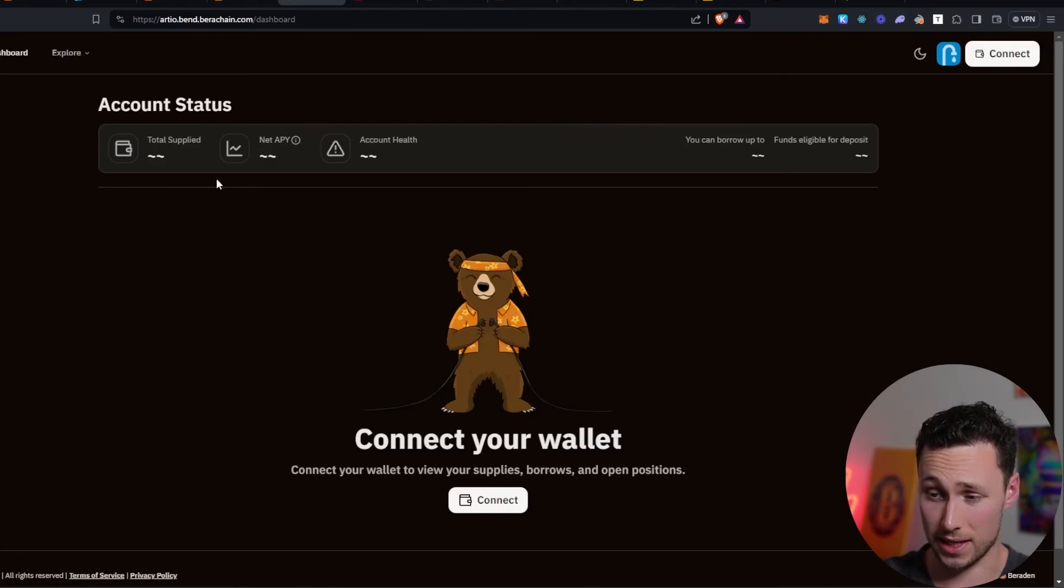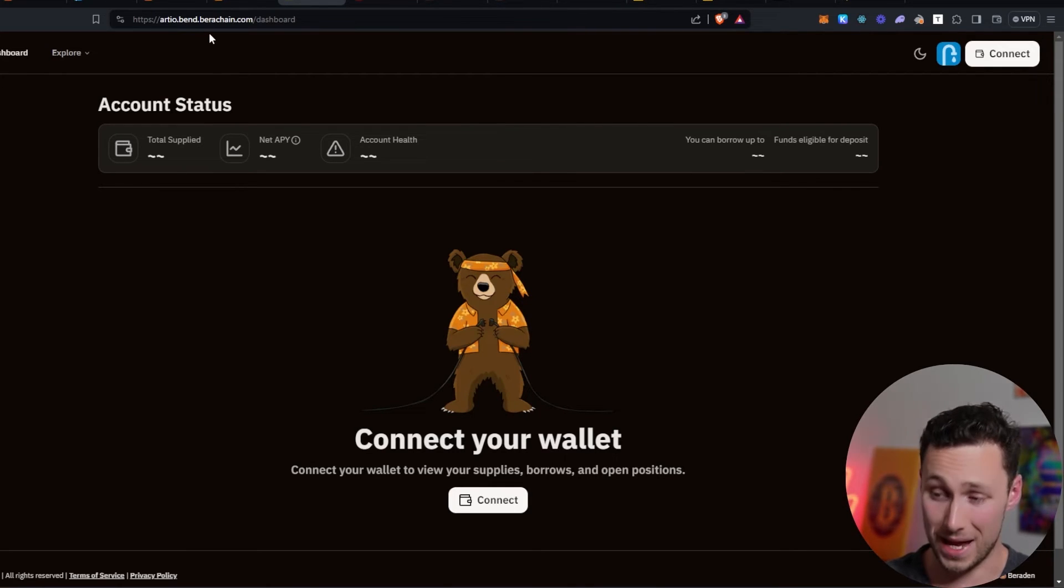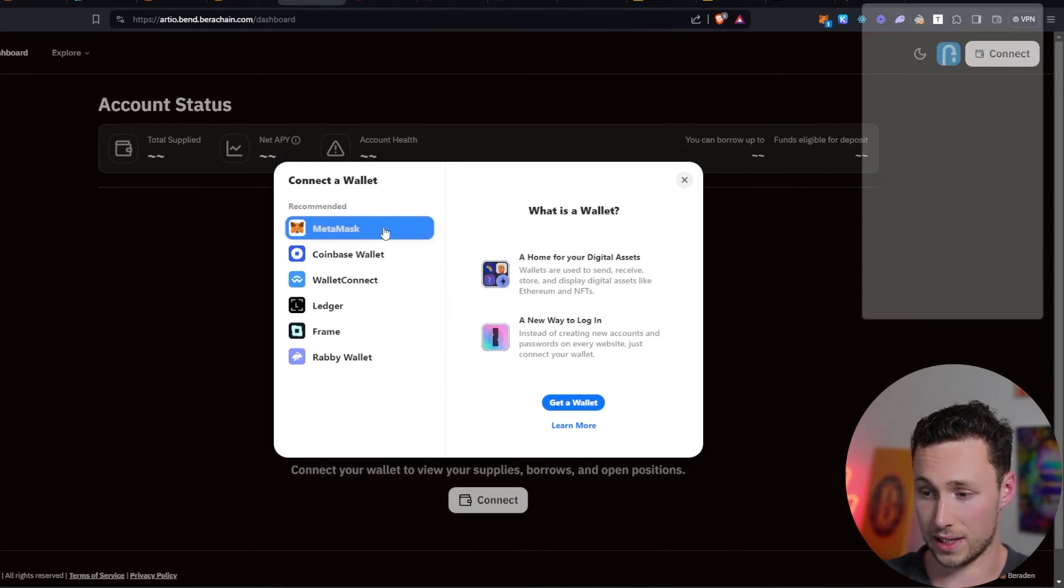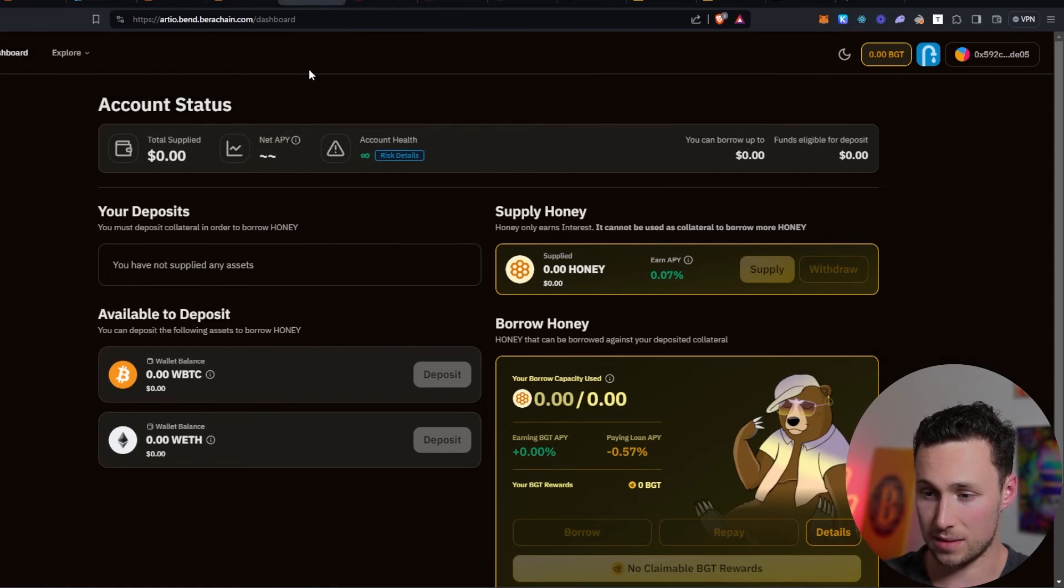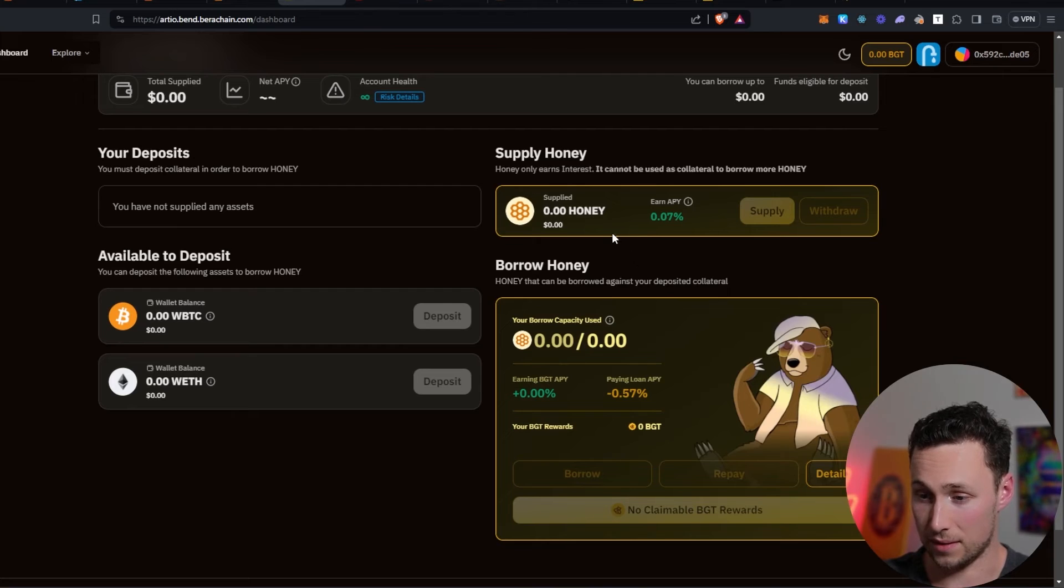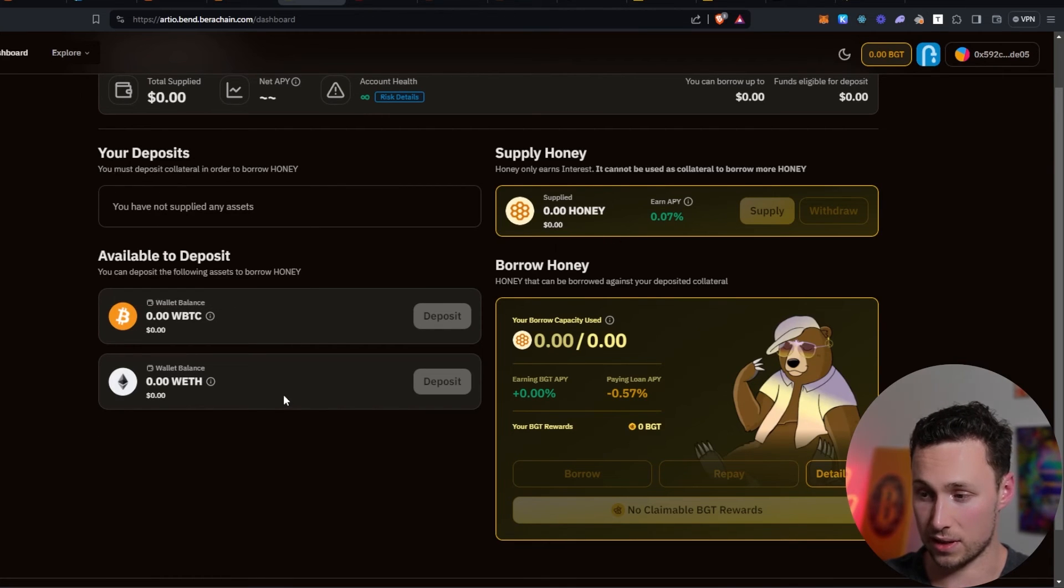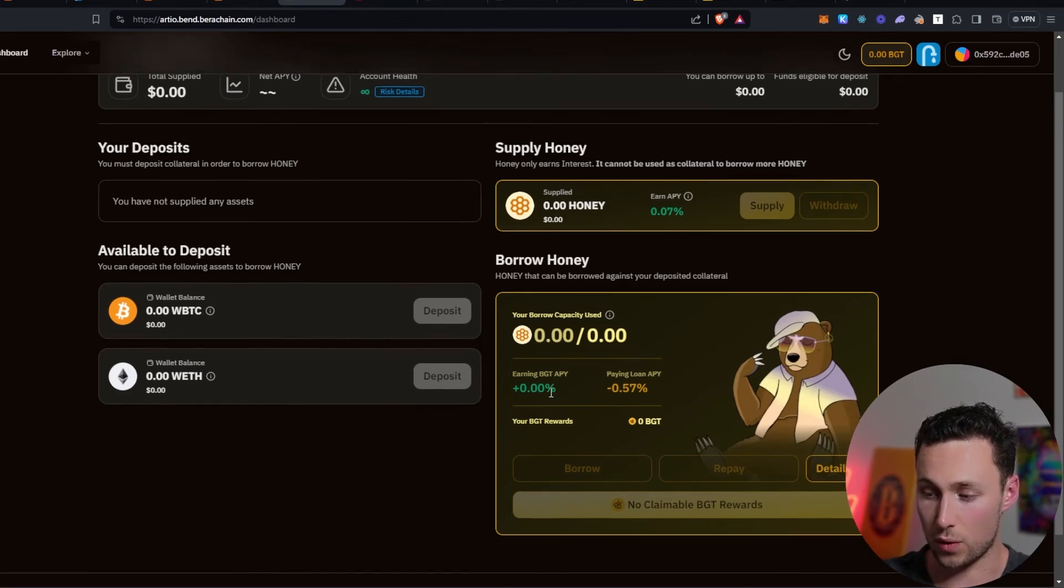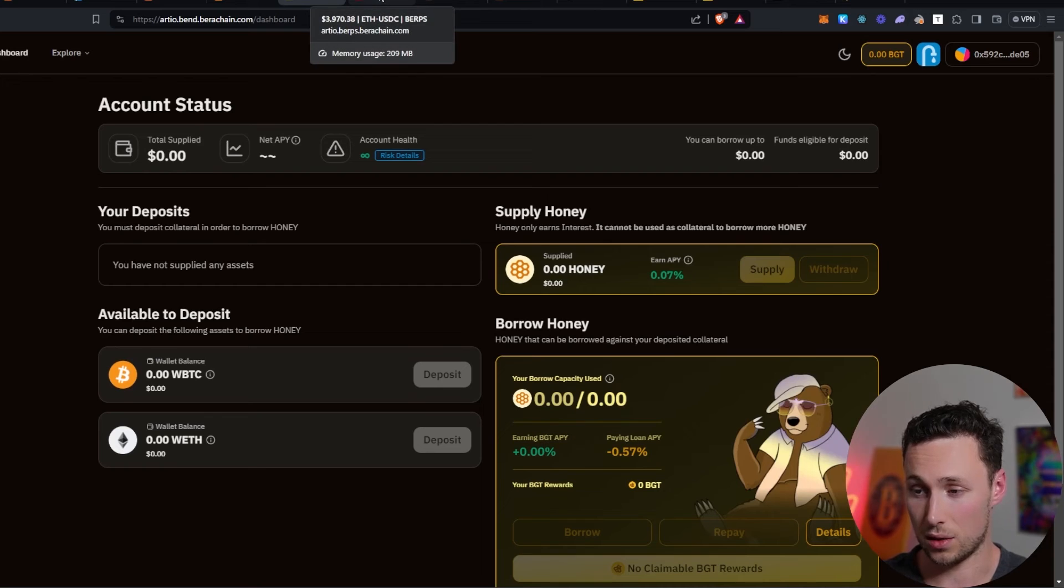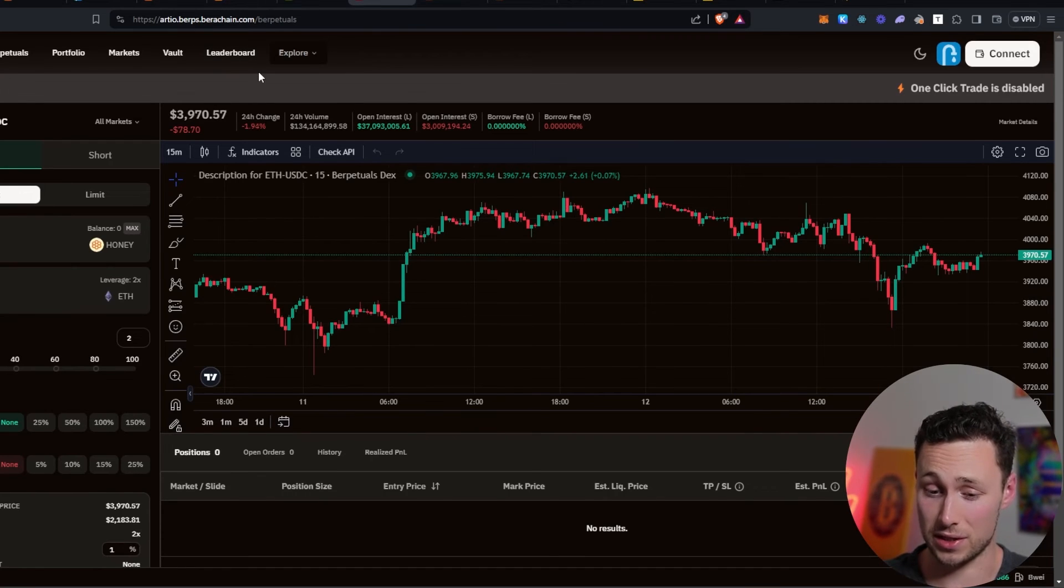Next website that's a DeFi application on Baruchain, native to the chain, is their Bend application. This is their lending platform. We can connect our wallet to this website and this is basically going to be a money market where you can supply honey, you can deposit wrapped BTC, you can deposit wrapped ETH, and then you can borrow honey as well. A good way to earn BGT, a good way to generate some transactions on the network.